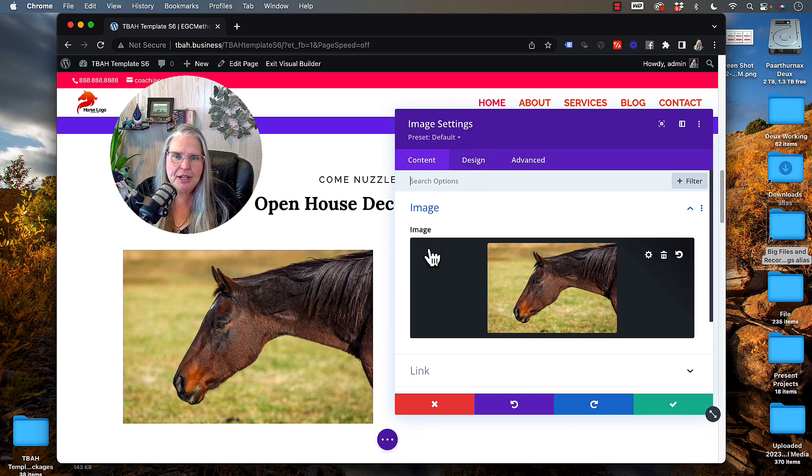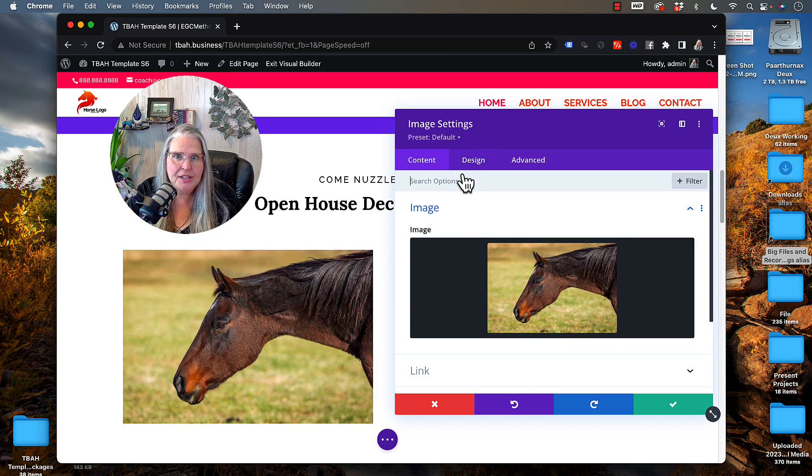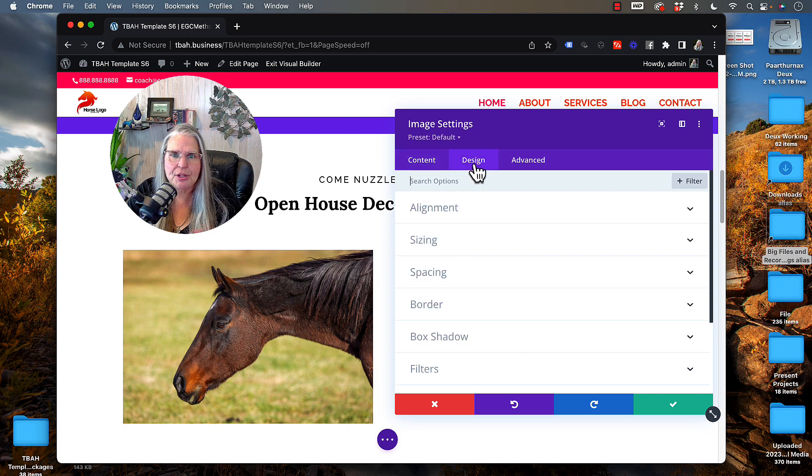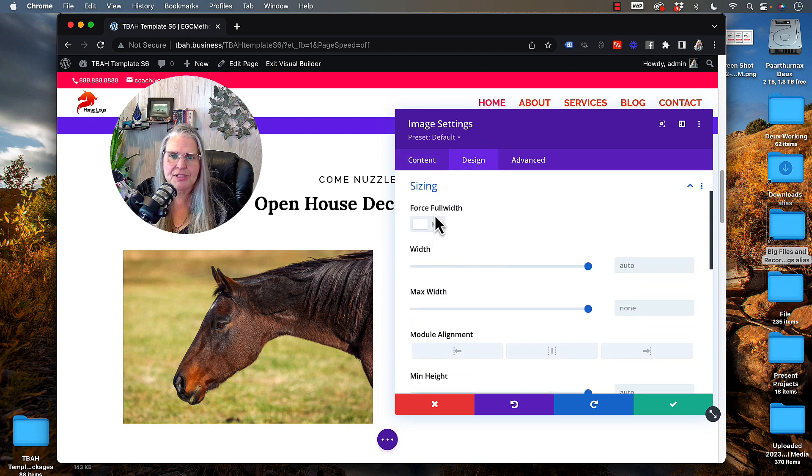So when I'm in the module, of course, I hit the gear and then I'm going to go into design and I'm going to go into sizing.